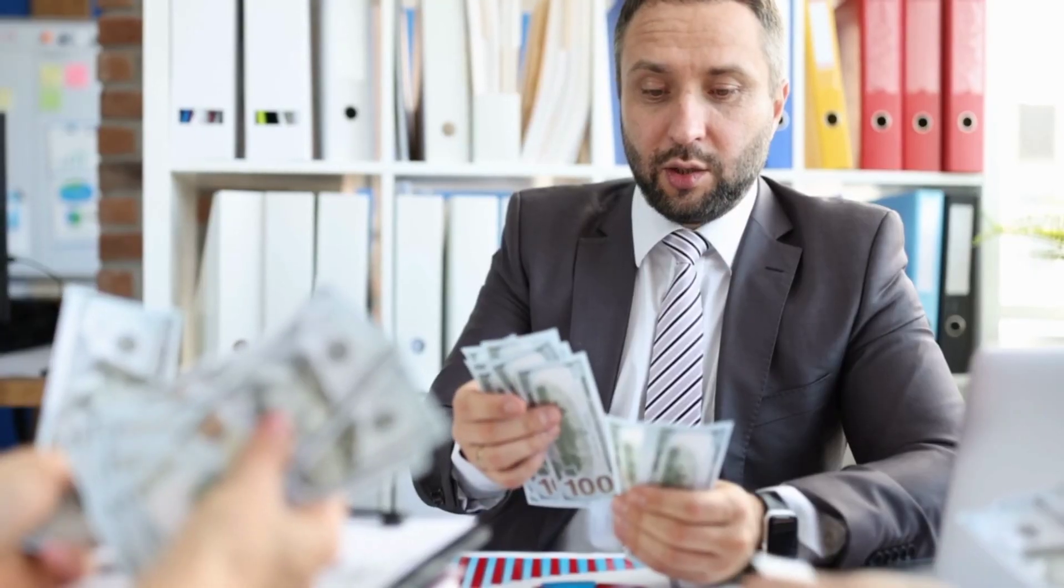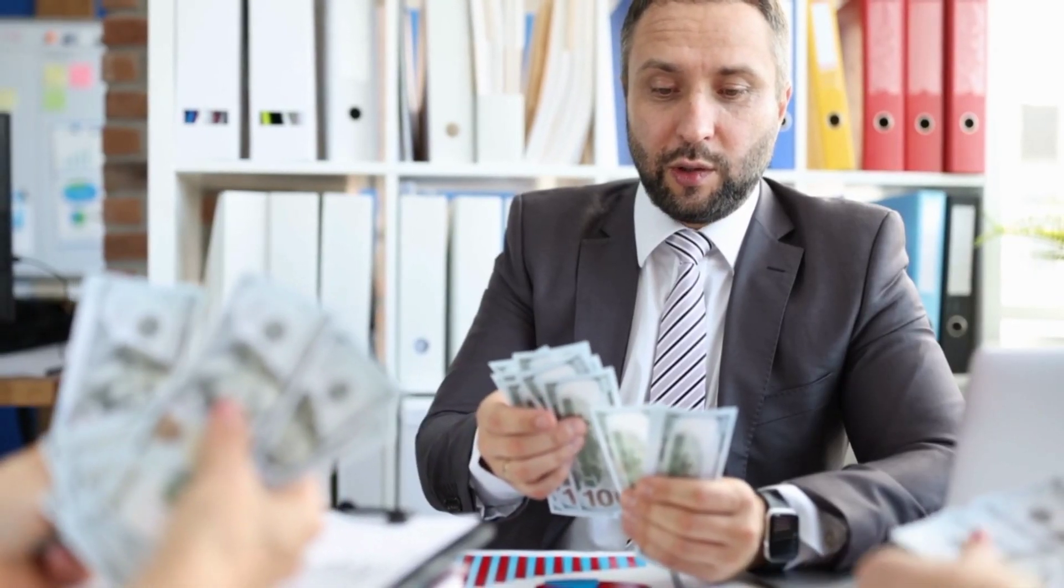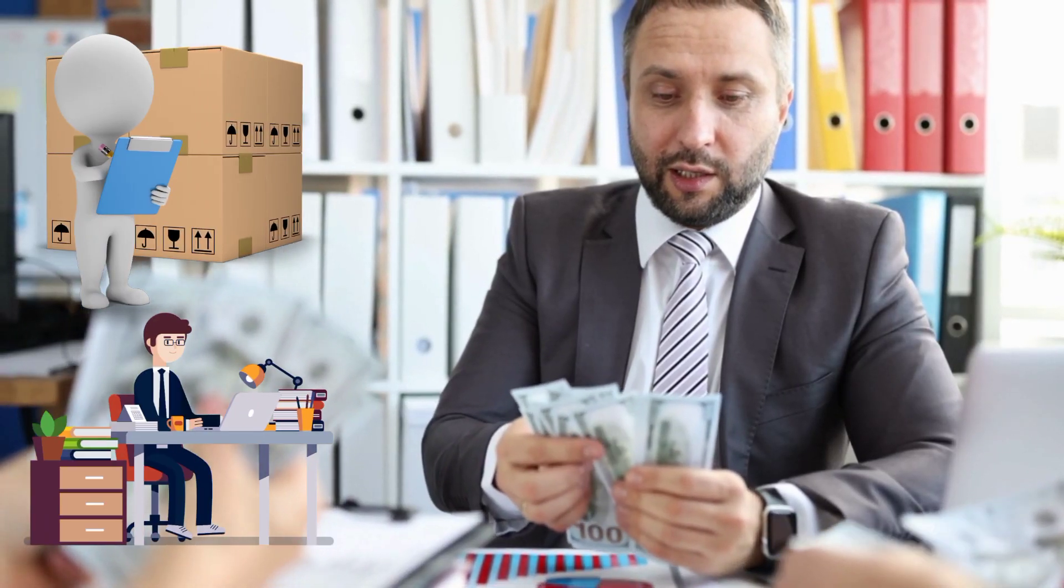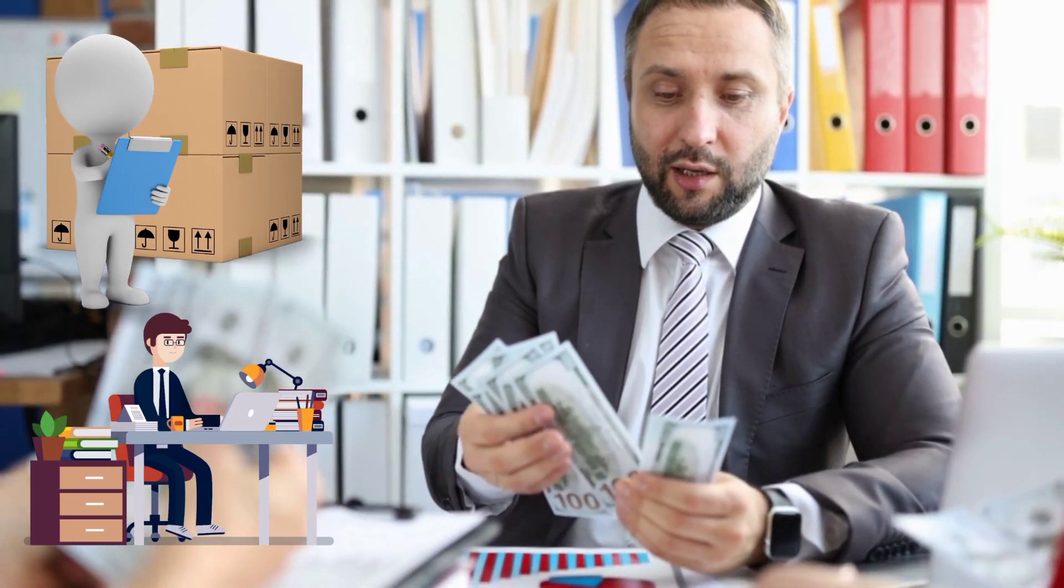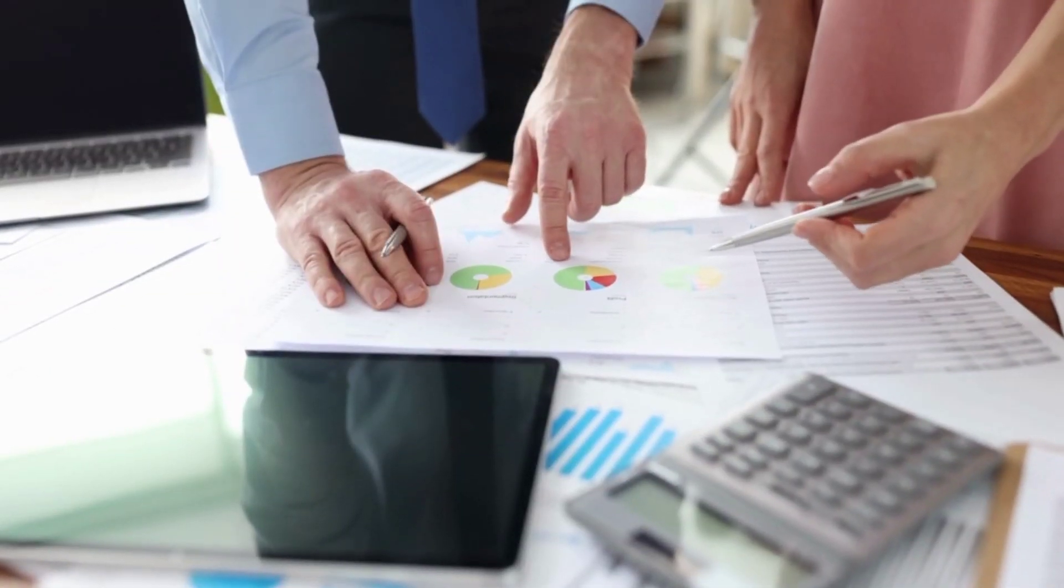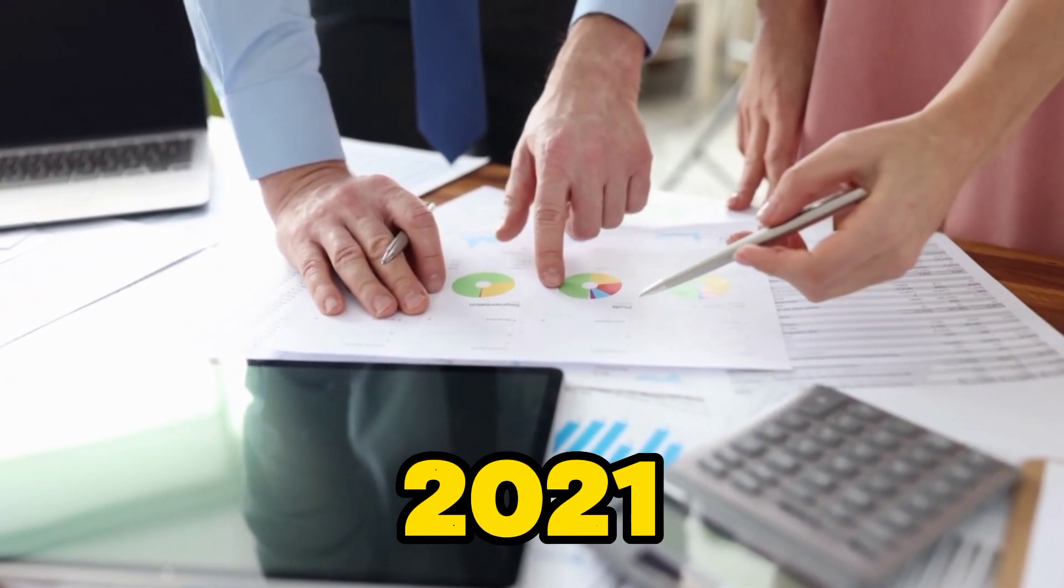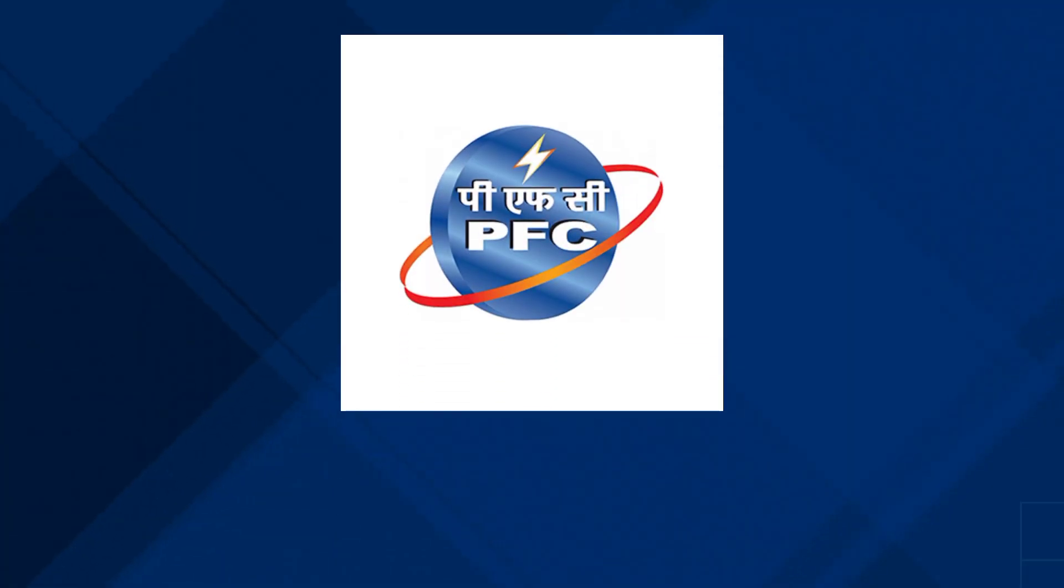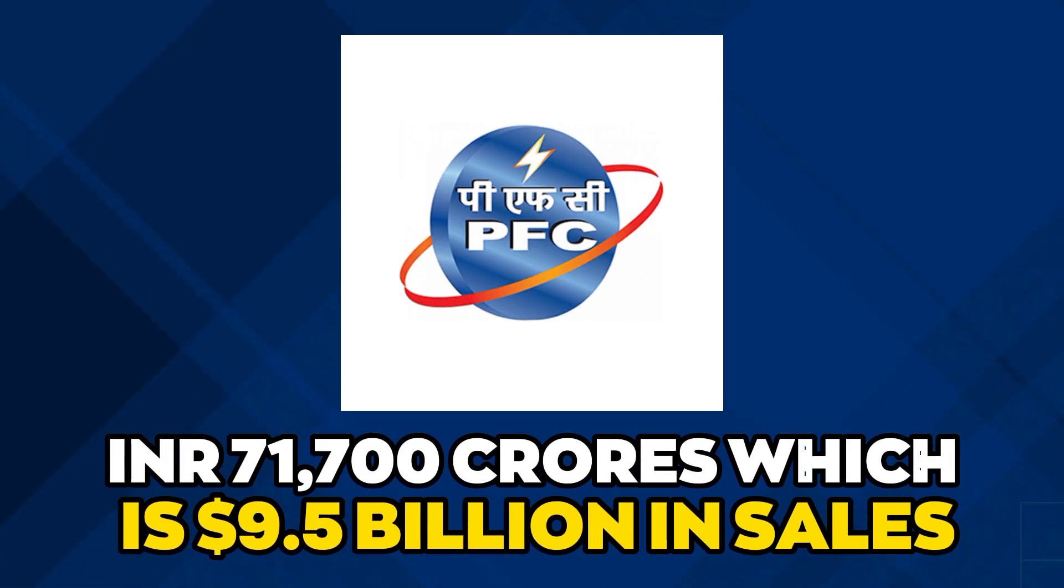These are the components of a profit and loss statement. Revenue: Earnings from selling a company's goods or services are known as revenue. For example, in 2021, Power Finance Corporation earned 71,700 crore Indian rupees, which is $9.5 billion in sales.